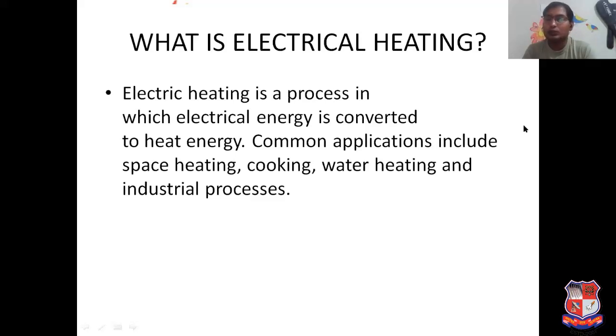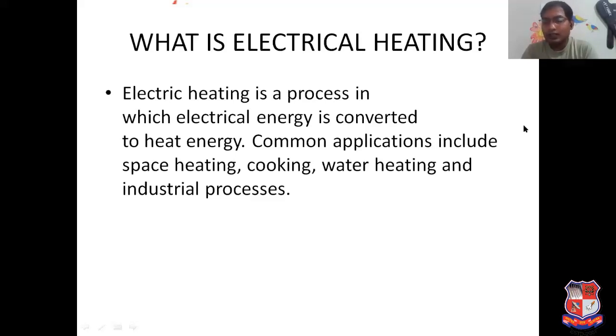Common applications include space heating, cooking, water heating, industrial processes, and so many more. Let us go into detail.